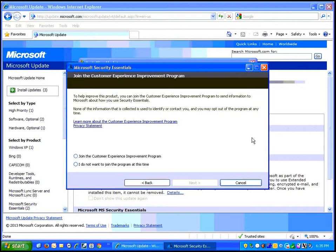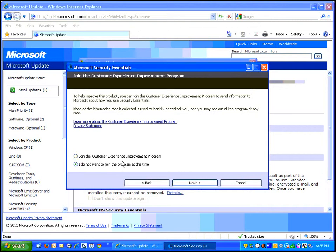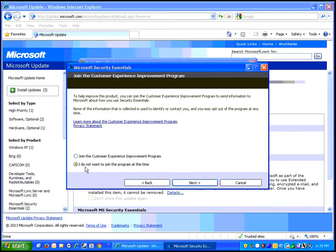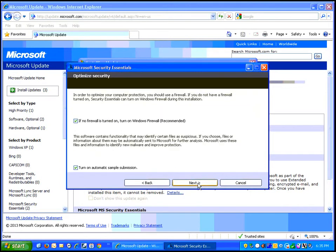Now you're going to get the option to join the customer experience improvement program or not. My default when installing any kind of software would generally be not to join that. It just creates more overhead for your computer to work with and may also add notifications and pop-ups to your workflow that you're not necessarily interested in. So go ahead and say I do not want to join the program at this time if that sounds good to you and click on next.